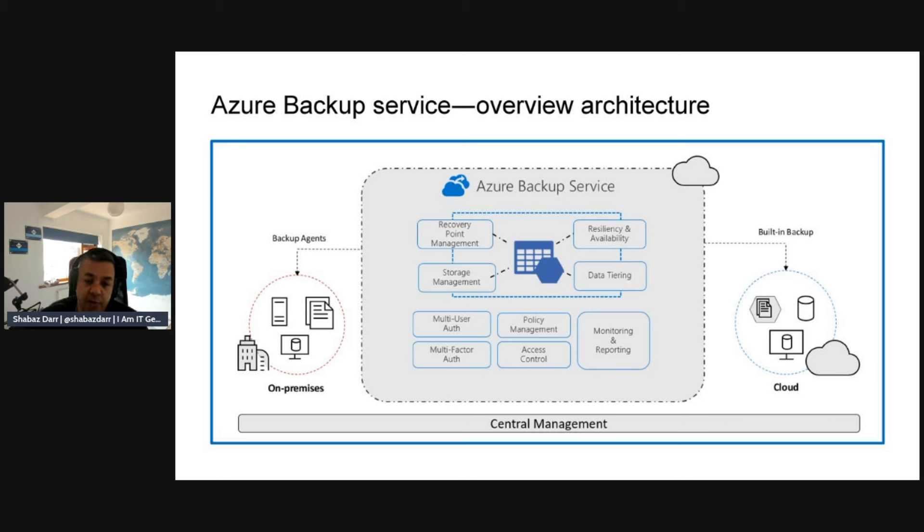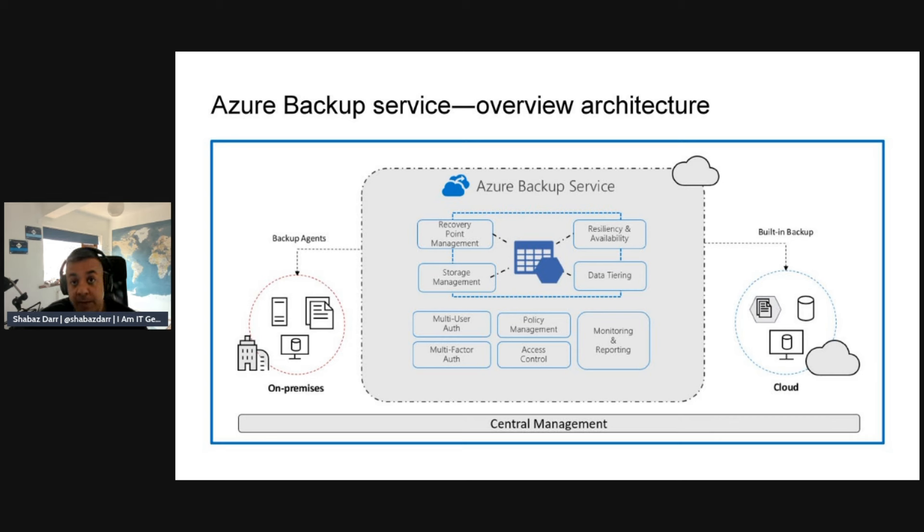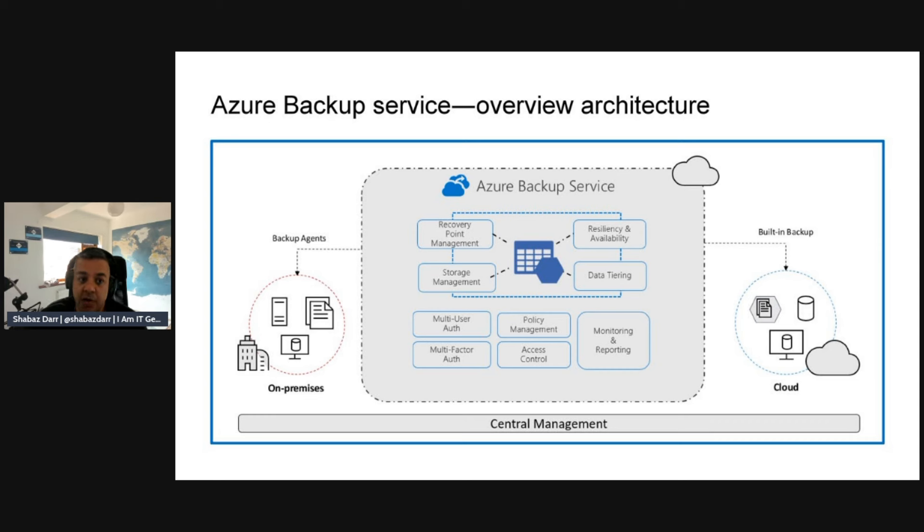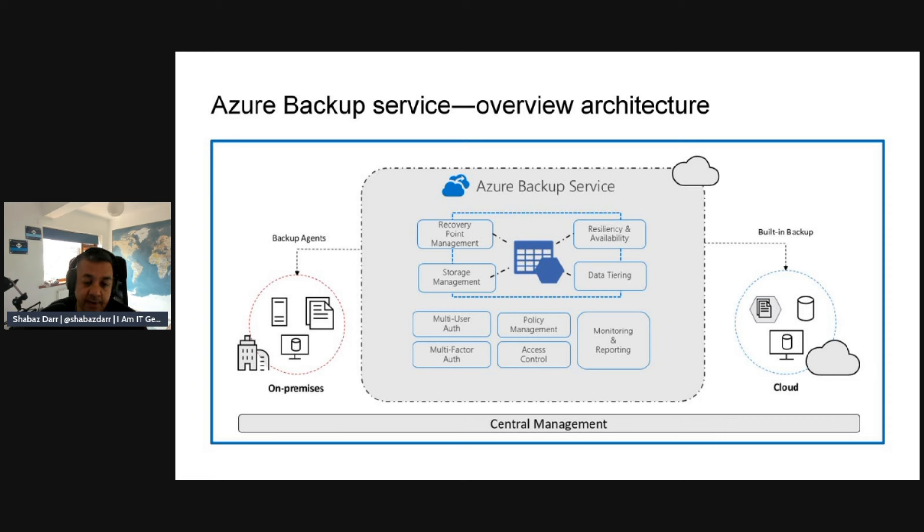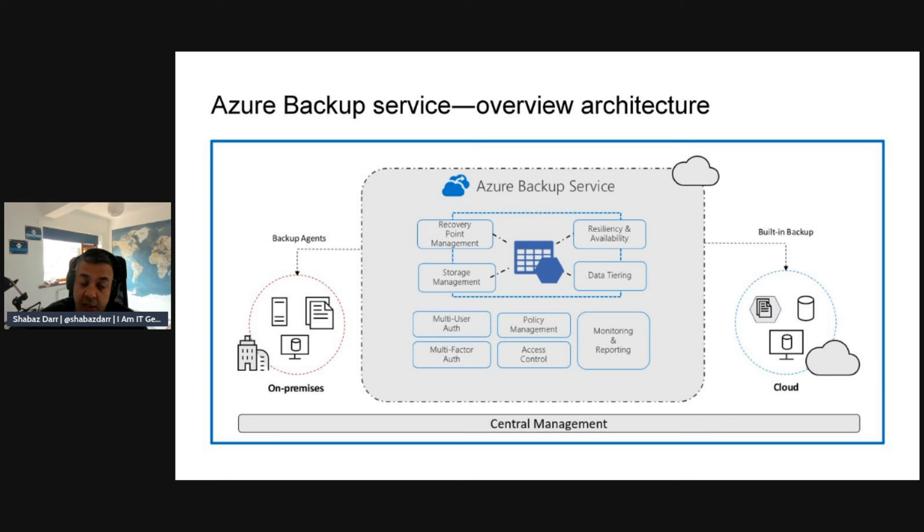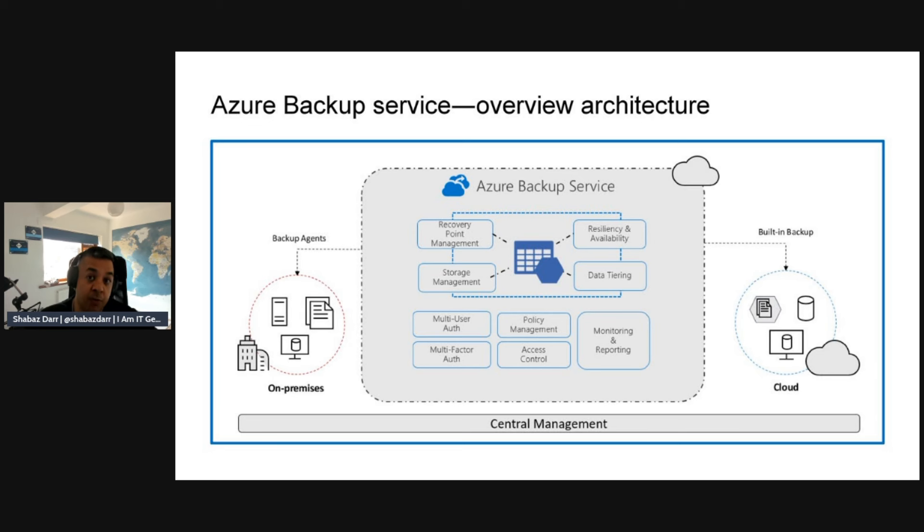You can also use agents to back up on-premises as well. When you're thinking about your backup strategy, Azure Backup isn't just cloud native but can stretch out to on-premises. You can protect your virtual environments or physical servers on premises. It has policy management, multi-user authentication, multi-factor authentication, great monitoring and reporting, and all that has central management within Azure. We'll look at that in the demo shortly.